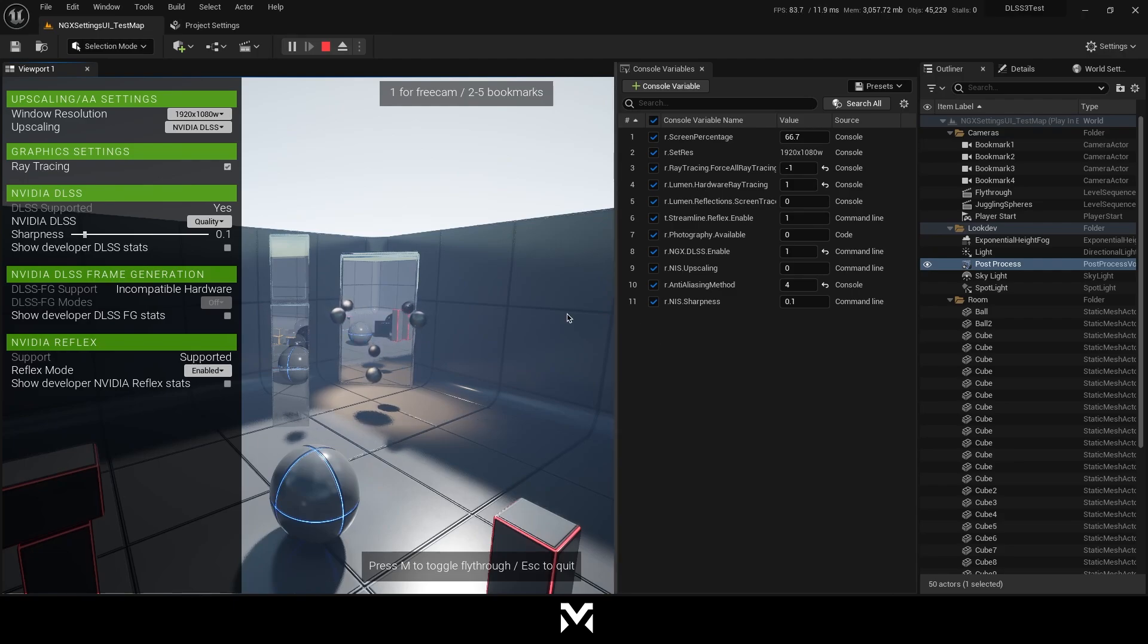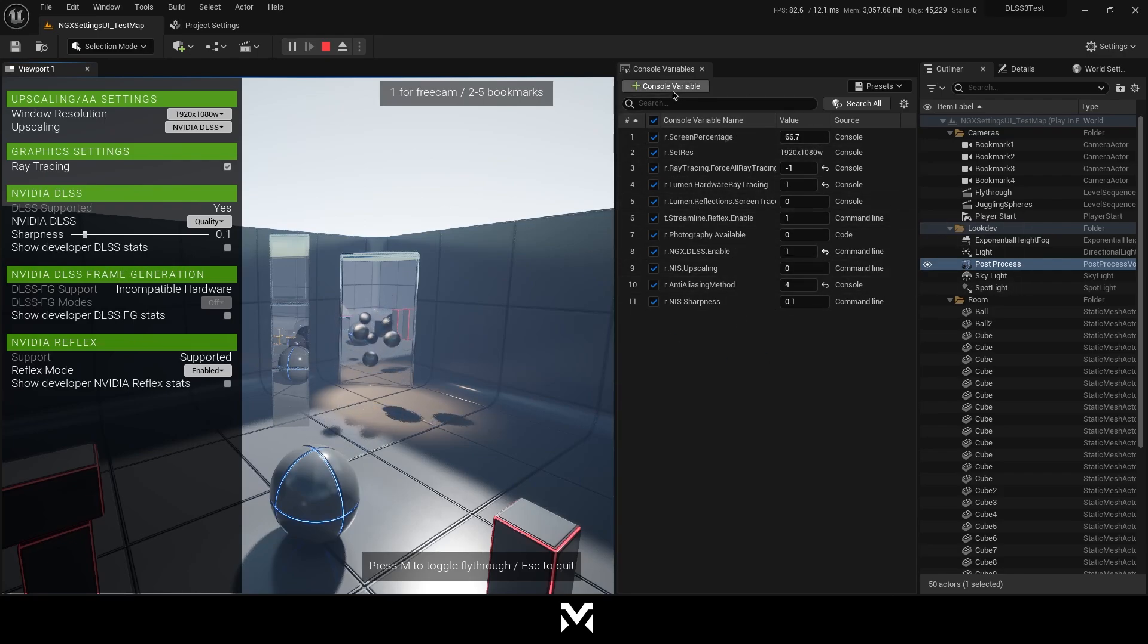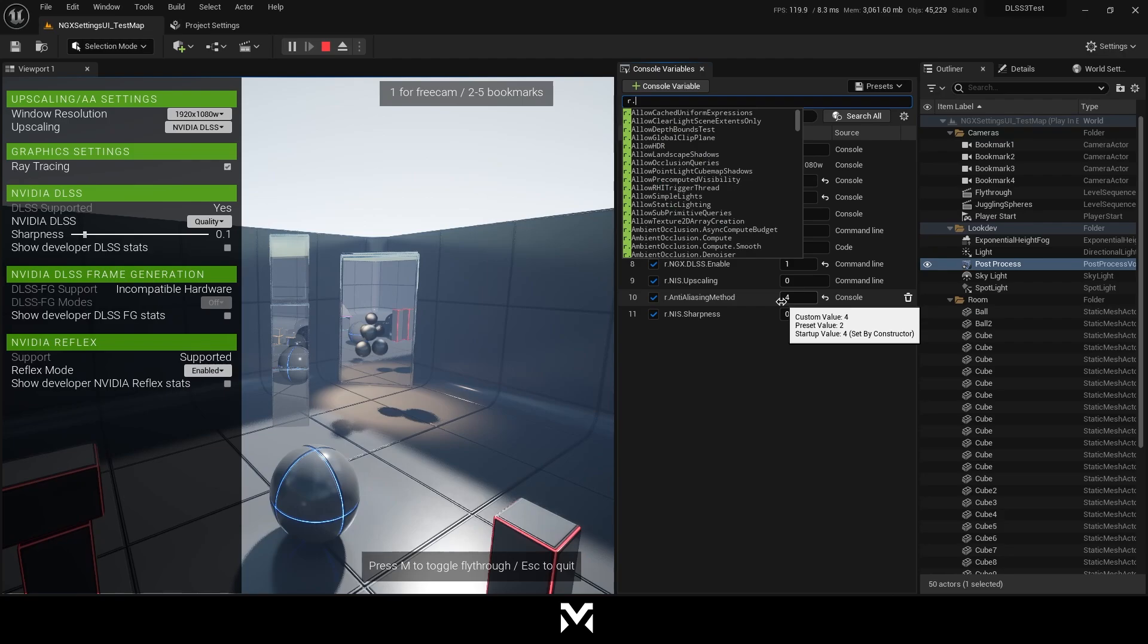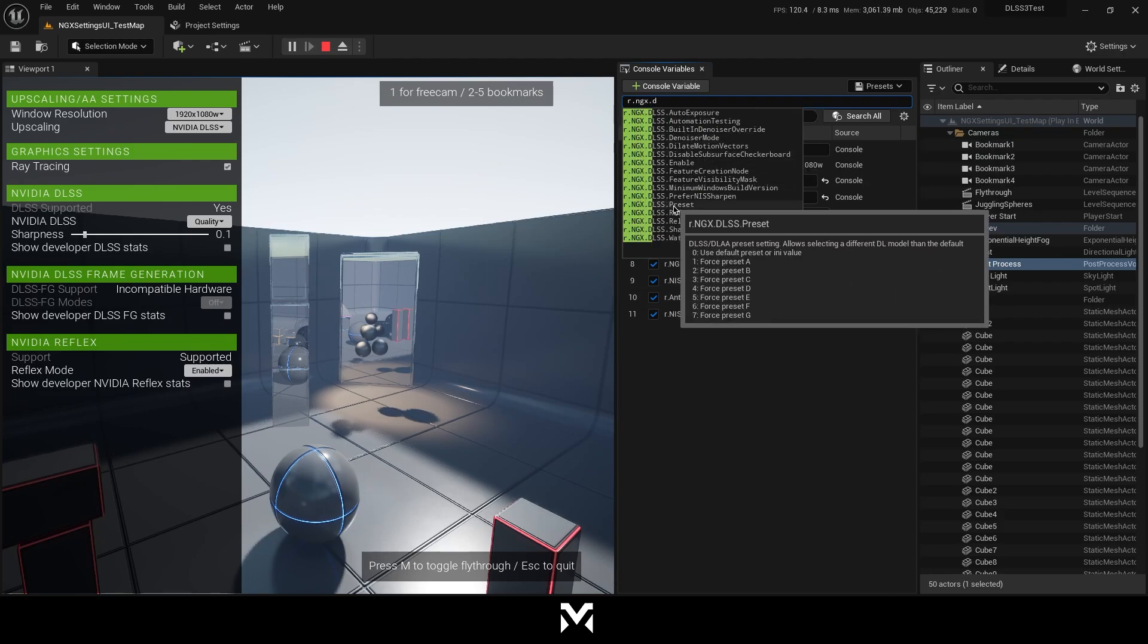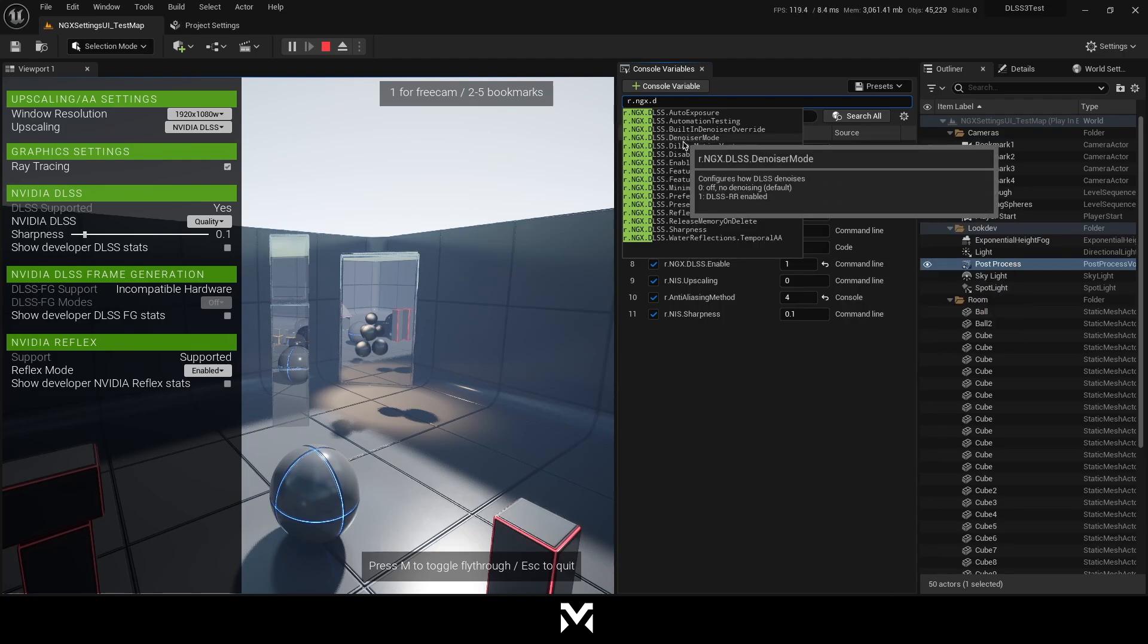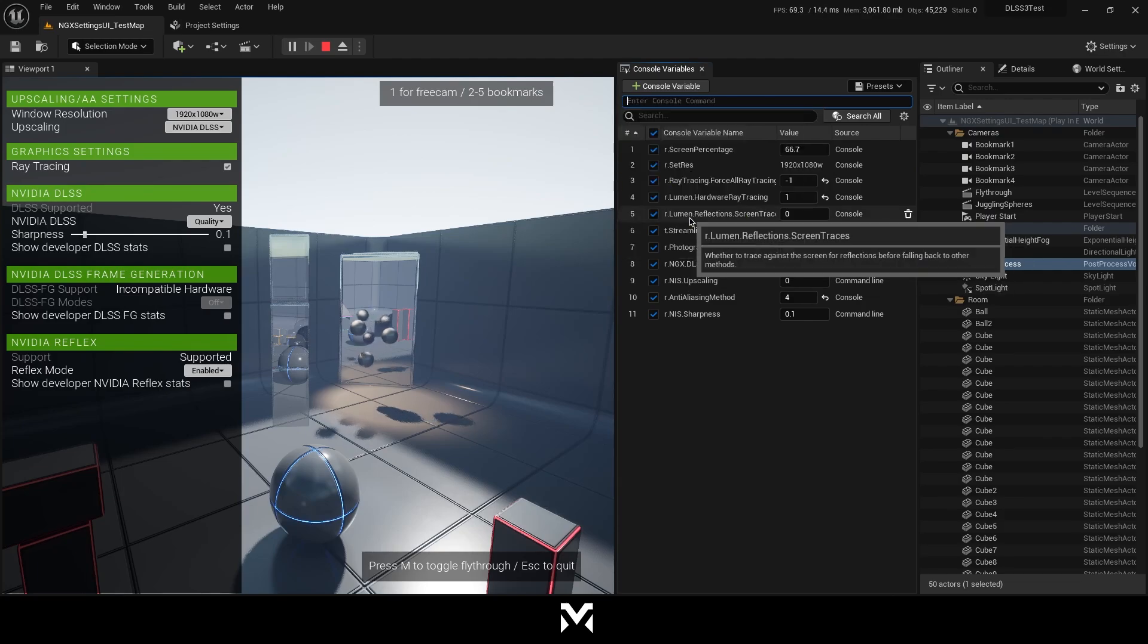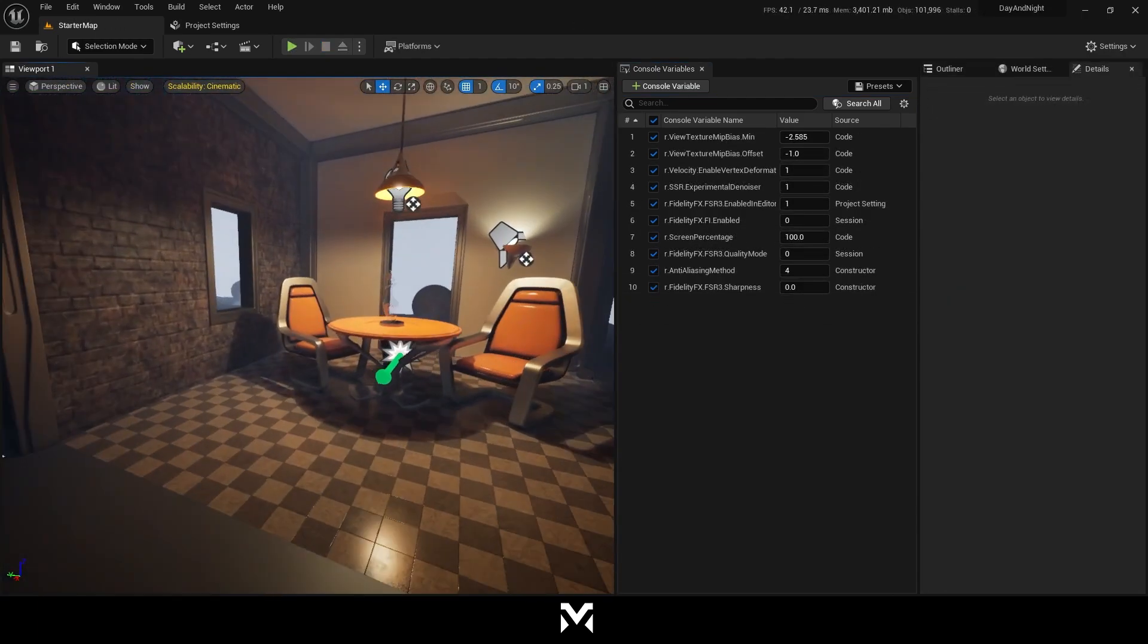So the thing I want to show you is I don't have to change from here. I can use all of those console variables. For example, let's go, how we can use it. I'm just going to show. r.ngx.dlss. And you can see preset, NIS sharpen. You can enable and disable. Denoiser mode. And auto exposure. And temperature, water reflections, sharpness. Everything is also a console command. But you can use those in the blueprint too.